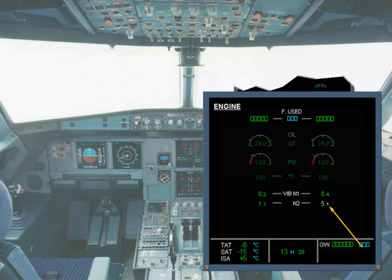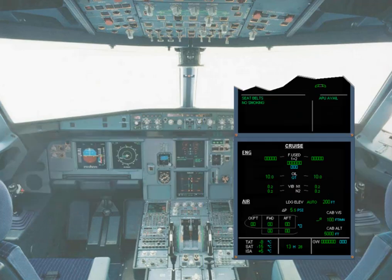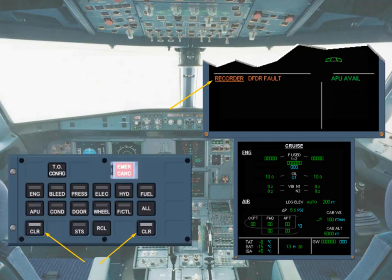Now let's look at what happens when ECAM detects a minor system failure. When a failure occurs leading to a loss of redundancy or loss of a system that does not affect the safety of the flight — for example, a DFDR fault — the ECAM system will inform you by displaying an amber caution message on the engine warning display. This type of failure is classified Level 1. At the same time, the two clear keys on the ECAM control panel (ECP) will come on.